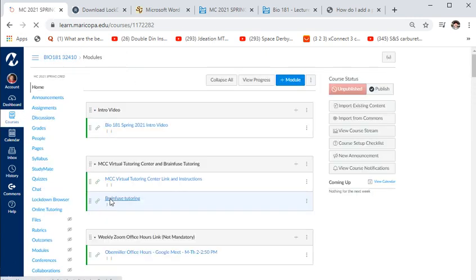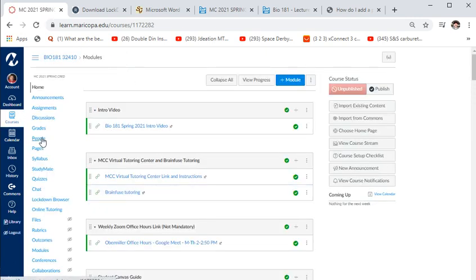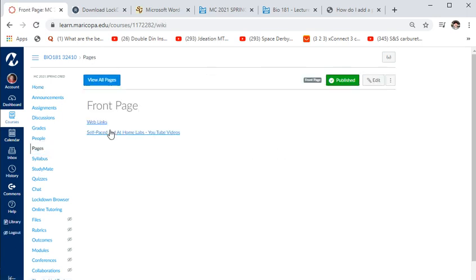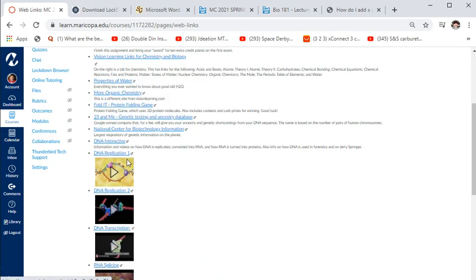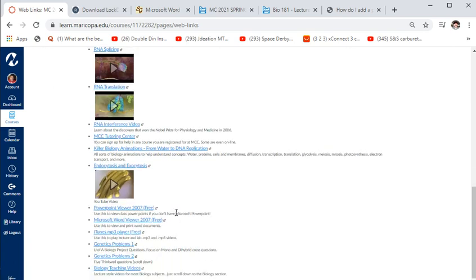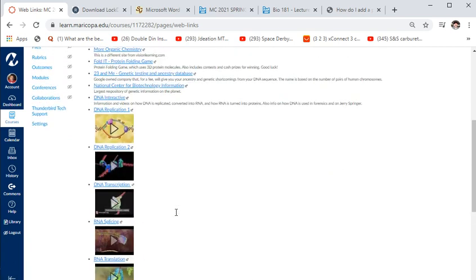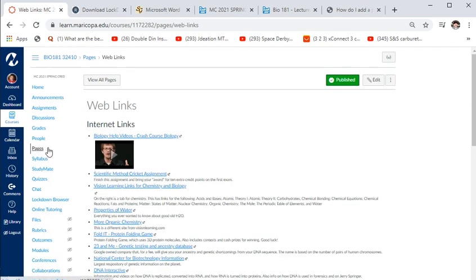In Canvas there are Pages with links I've added to the web. Crash Course Biology is helpful, there's a link to the scientific method assignment, properties of water, videos on DNA replication — all external sources you might want to use. There are also links to lab videos on YouTube, like how to pour an agarose plate.